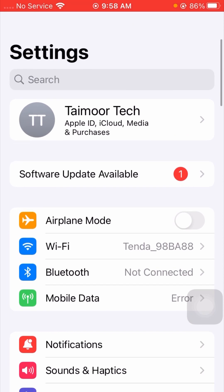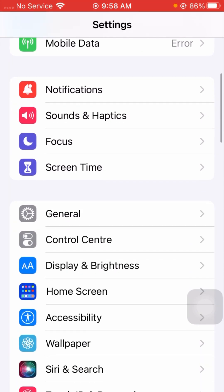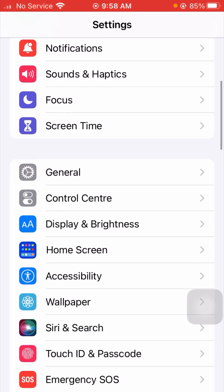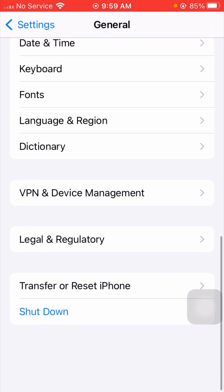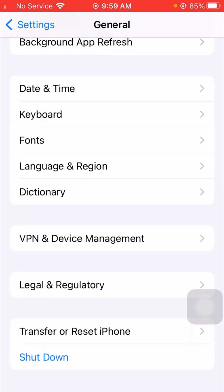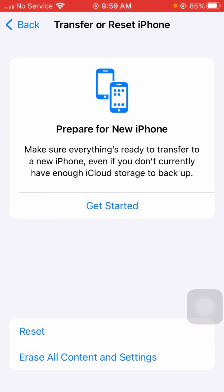After restarting, go back to the settings page and check that your problem has been fixed. If it has not been fixed, here is the next method. Go to Settings, scroll down, tap on General, then scroll down and tap on Transfer or Reset iPhone to reset your data settings.